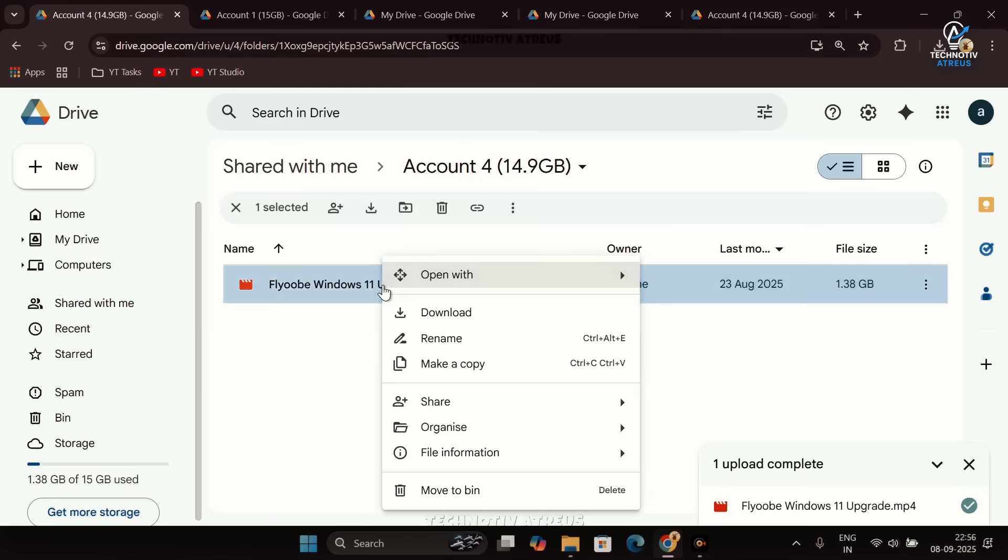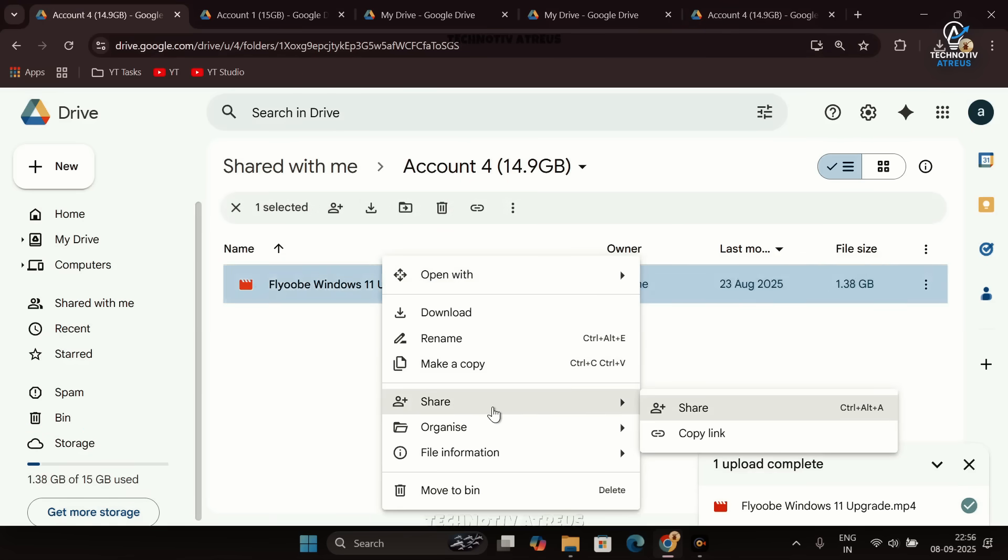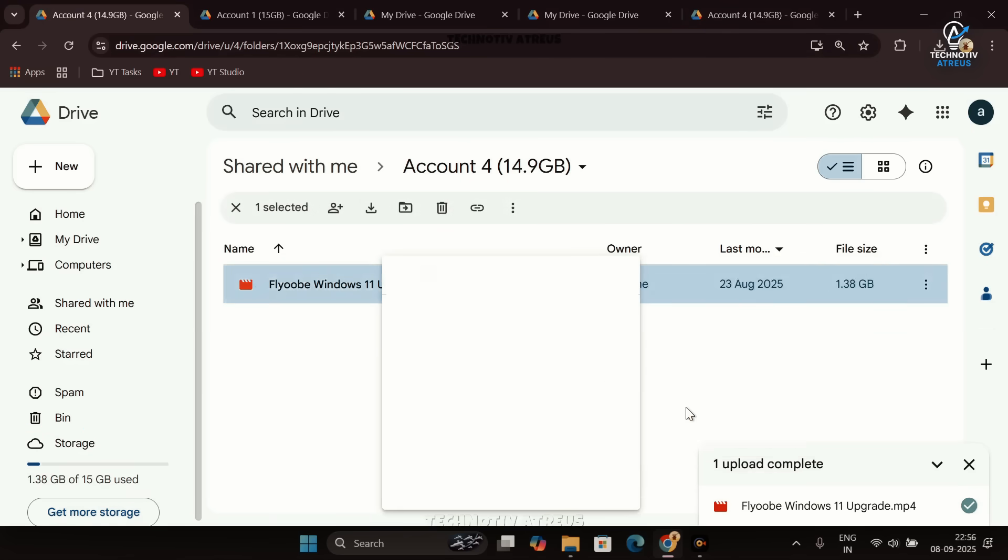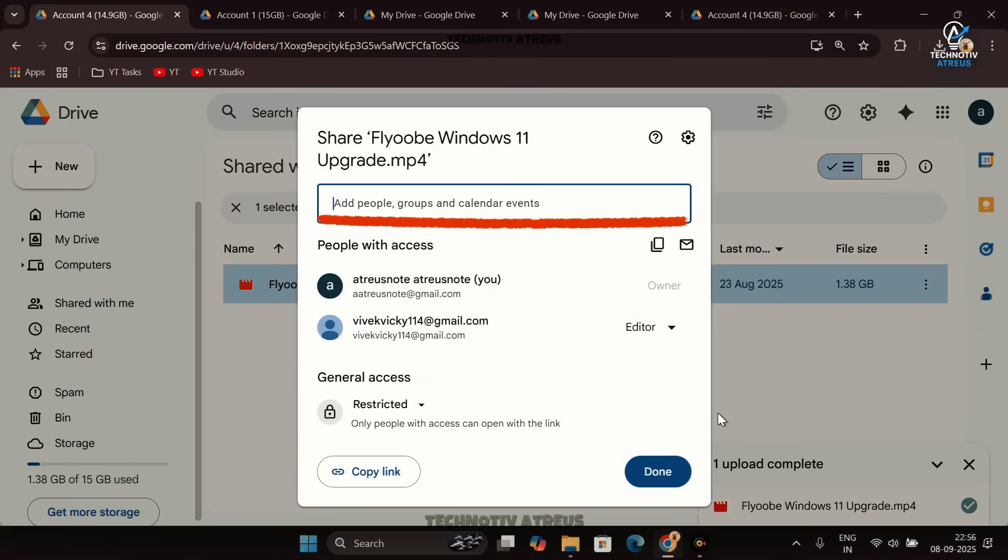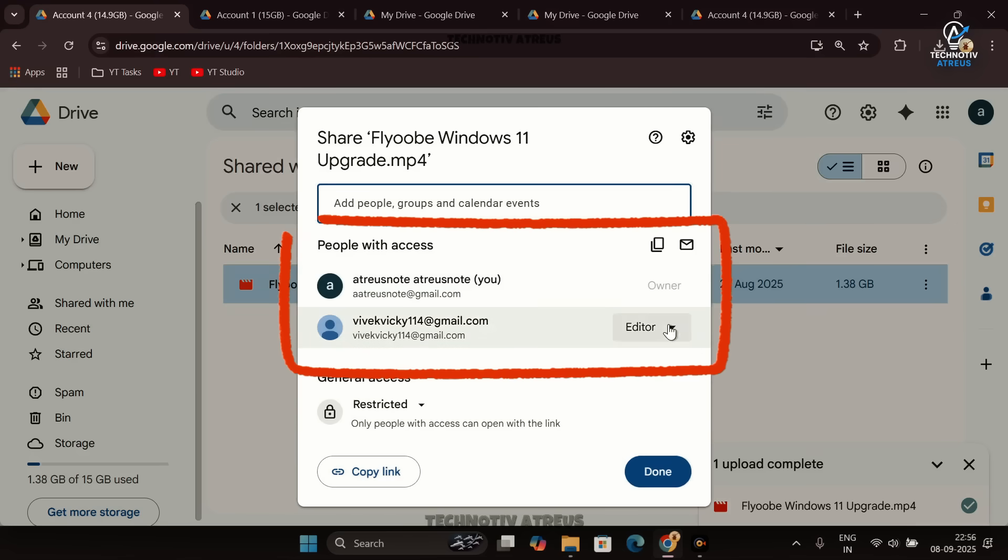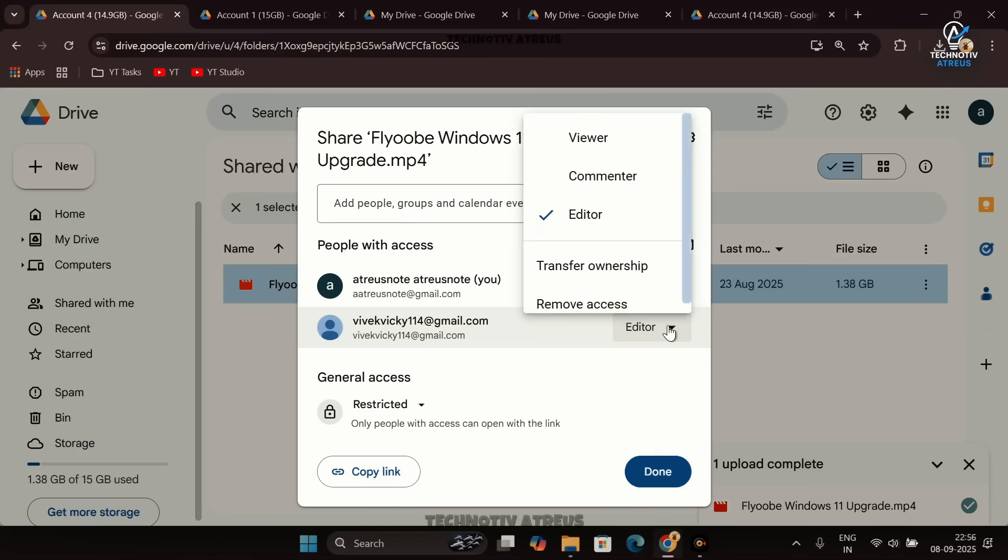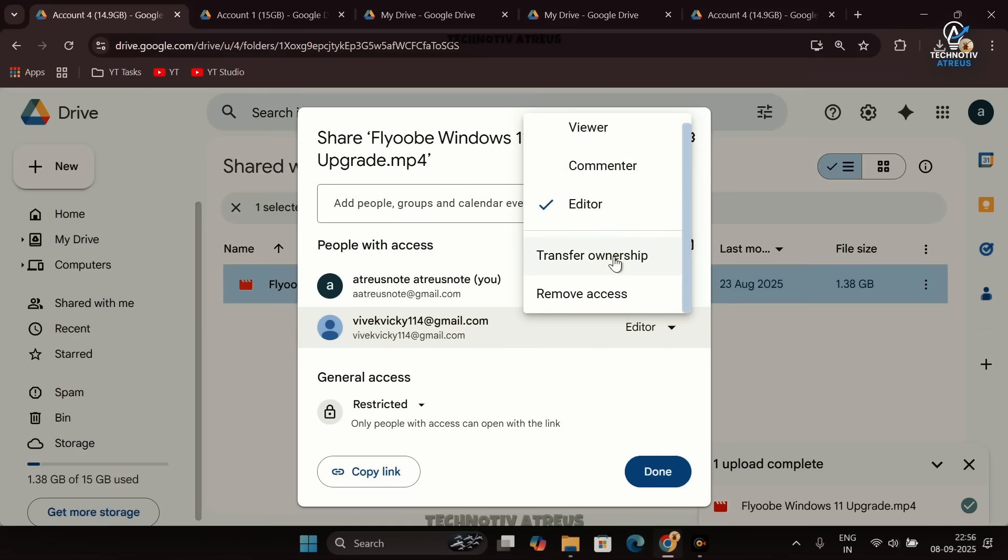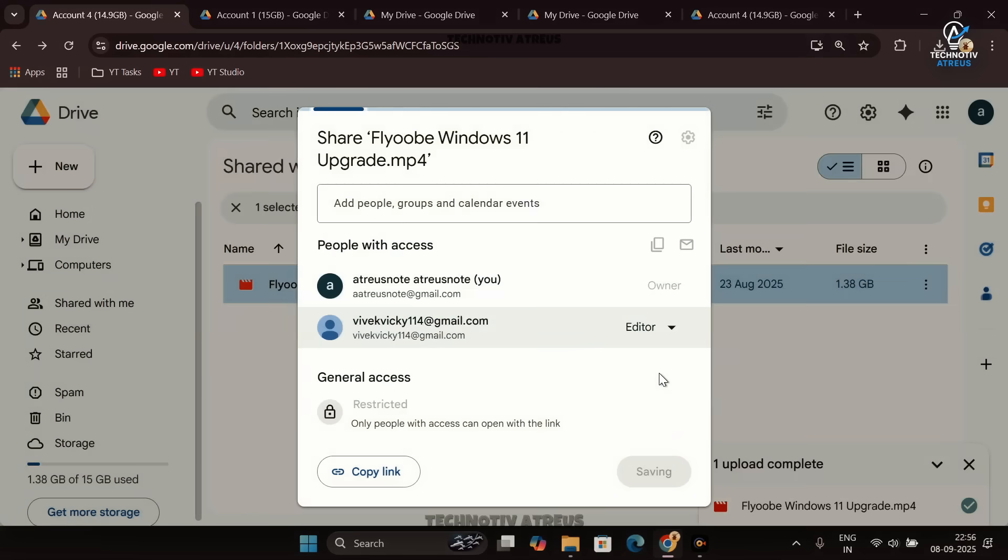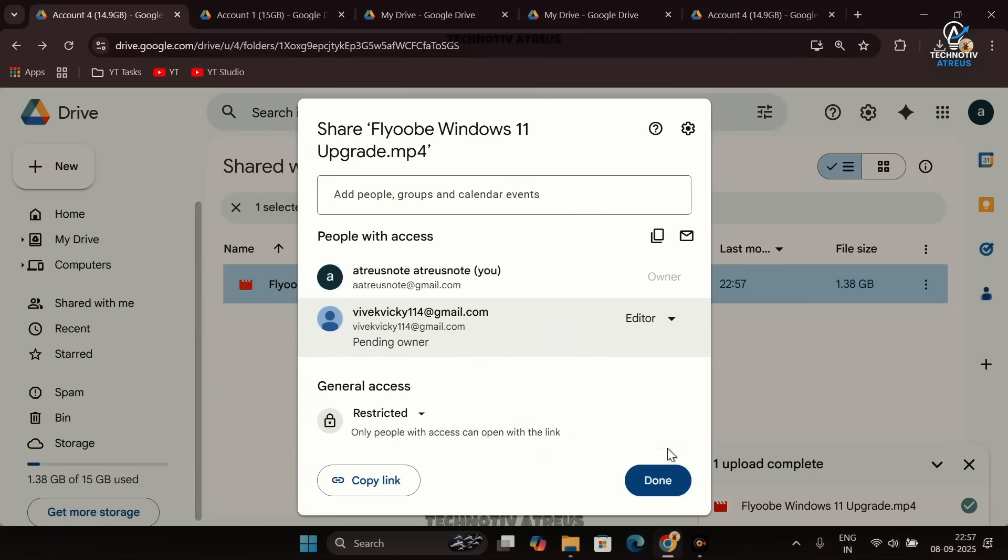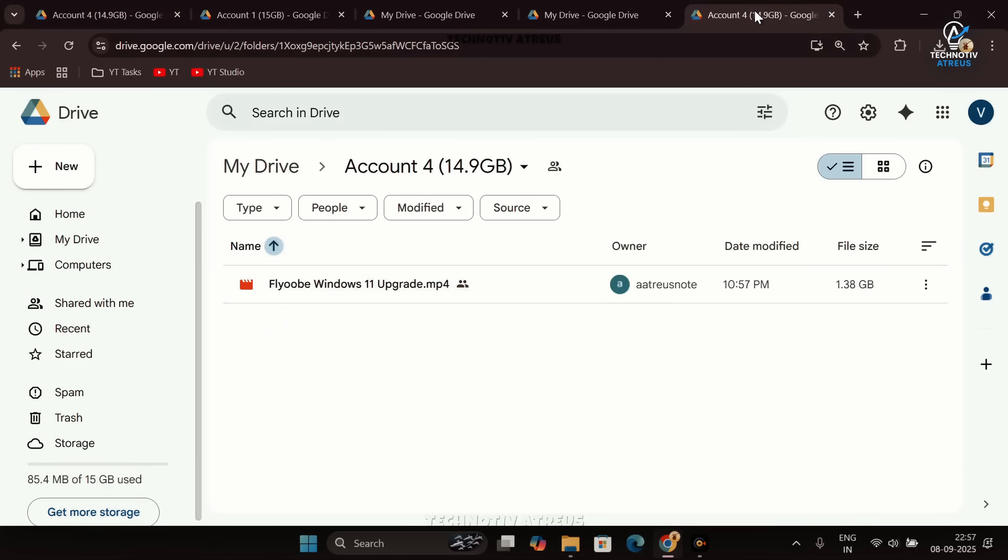Right-click on this file, then go to Share. Now here, under the People With Access options, you'll find two Gmail IDs - one is of the owner and the second one is of the editor from this other Google account. Simply select the drop-down menu and transfer the ownership of this file. Once you do this, click Done. Now let's go to the Google account and directly open the Gmail to accept the invitation.